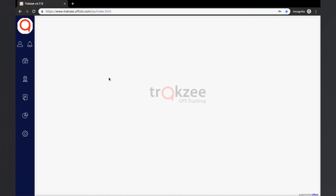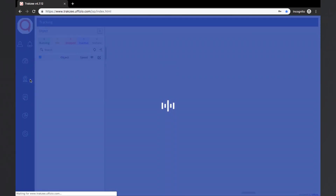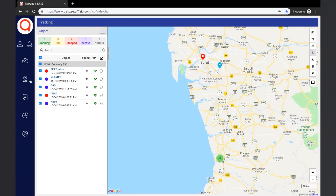Let us see the live tracking screen in the TrackZee platform. The user needs to click on the live tracking option from the side panel. The live tracking screen shows the live location of the object on the map. Here the user can use various other functions like object history, add geofences and POIs, add expenses, etc. Let us start with the basic function of object tracking.